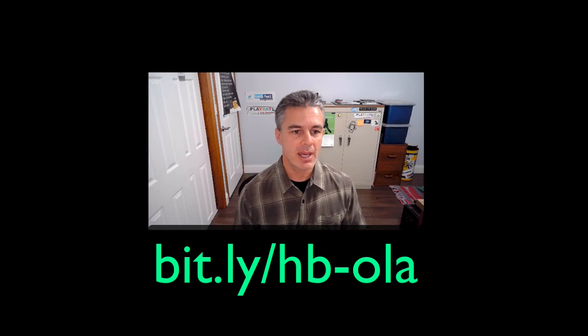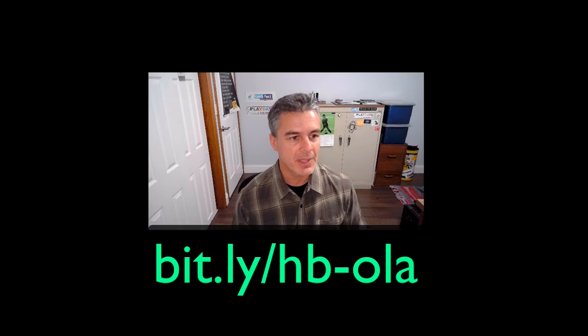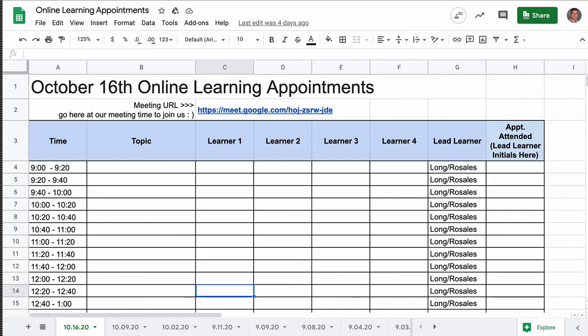I know that was a lot of information. Should you need any further assistance or get stuck somewhere in the process, please sign up for an online learning appointment by going to bit.ly/hb-ola. That will bring you to a Google Sheet — at the bottom you'll see different available dates. Pick a date, write 'agenda help' or 'Canvas homepage design' in the topic, and put your name in the learner one space. We can have up to four people per appointment. If none of these dates work, just reach out via email and we'll set something else up. Thank you and have a good day.